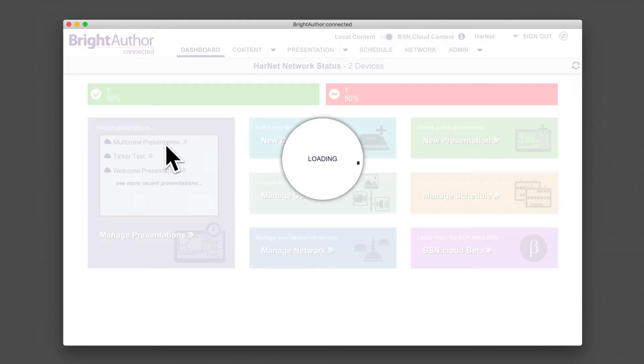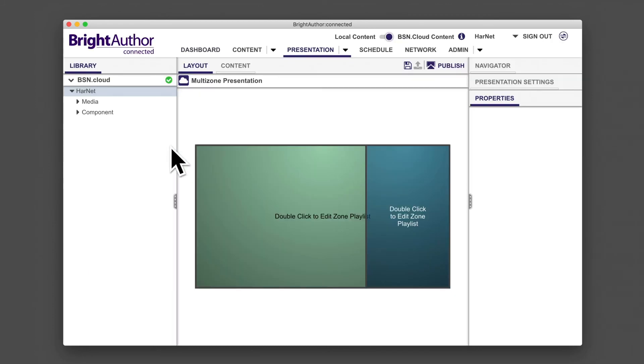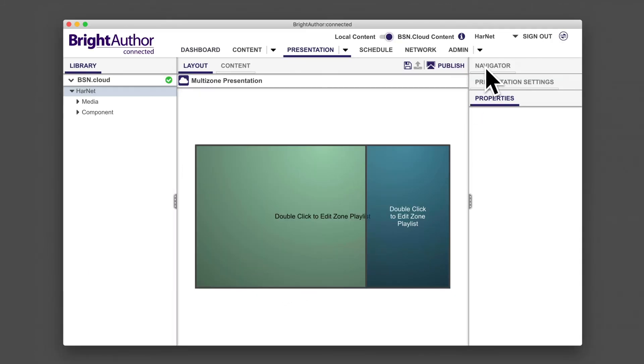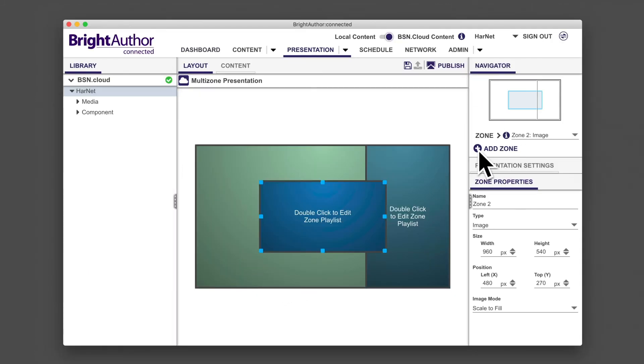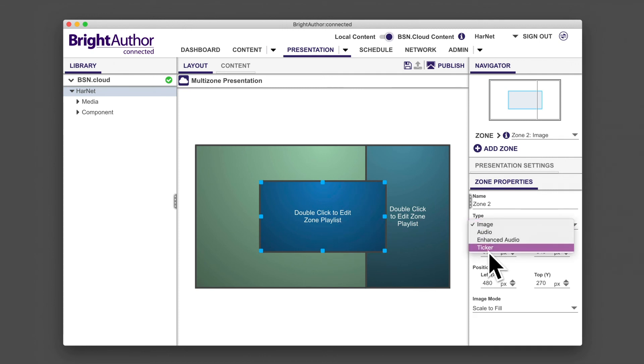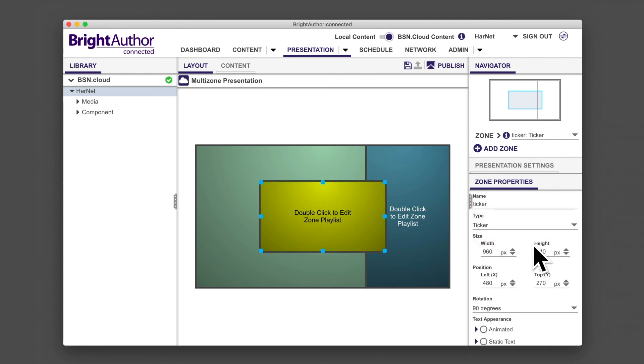Then, open the multi-zone presentation from the previous tutorial. Add a zone and change the type of the zone to ticker. Rename this zone ticker.